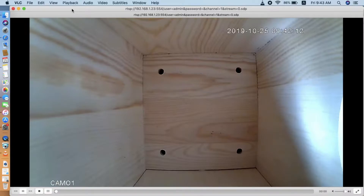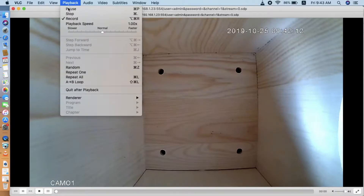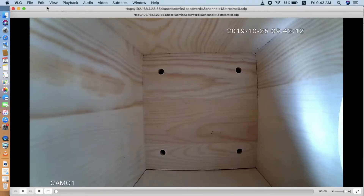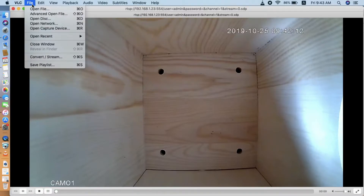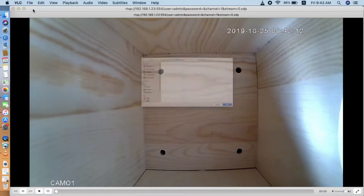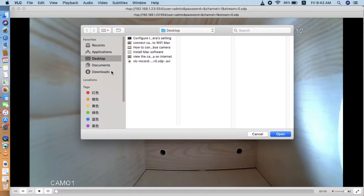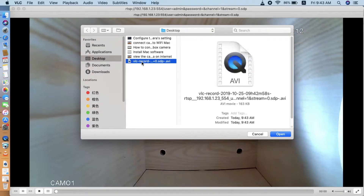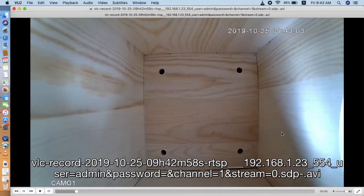So we go there and click Record again to stop recording. Now we go to File and open the file. Here we go to the desktop and we can see this is the VLC player file we just recorded. Click it to open.